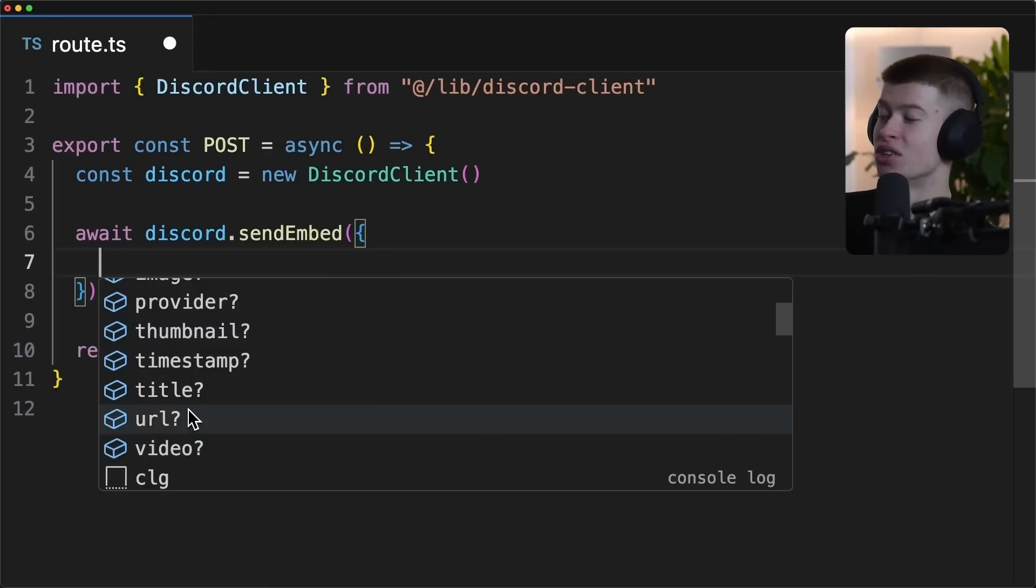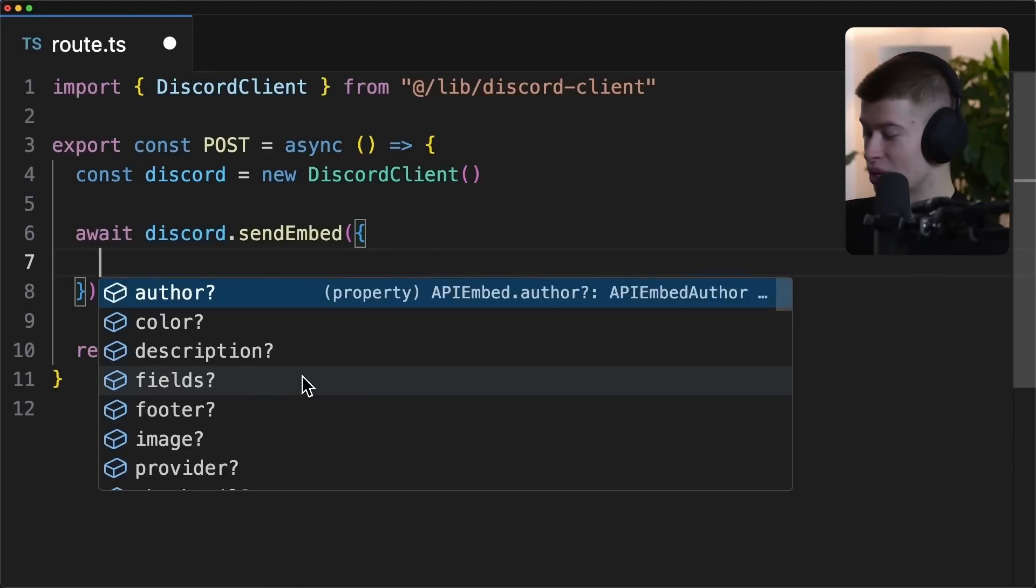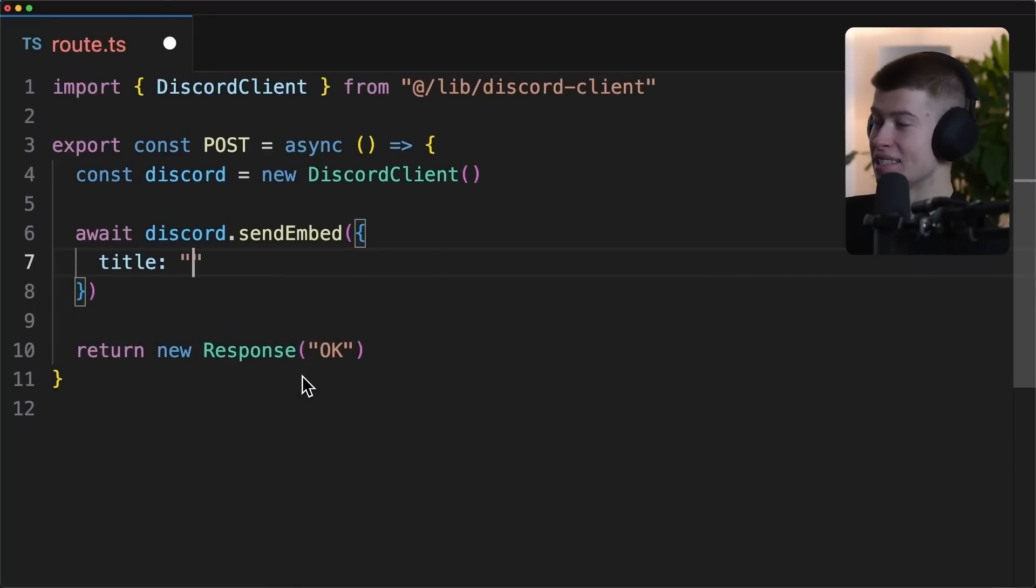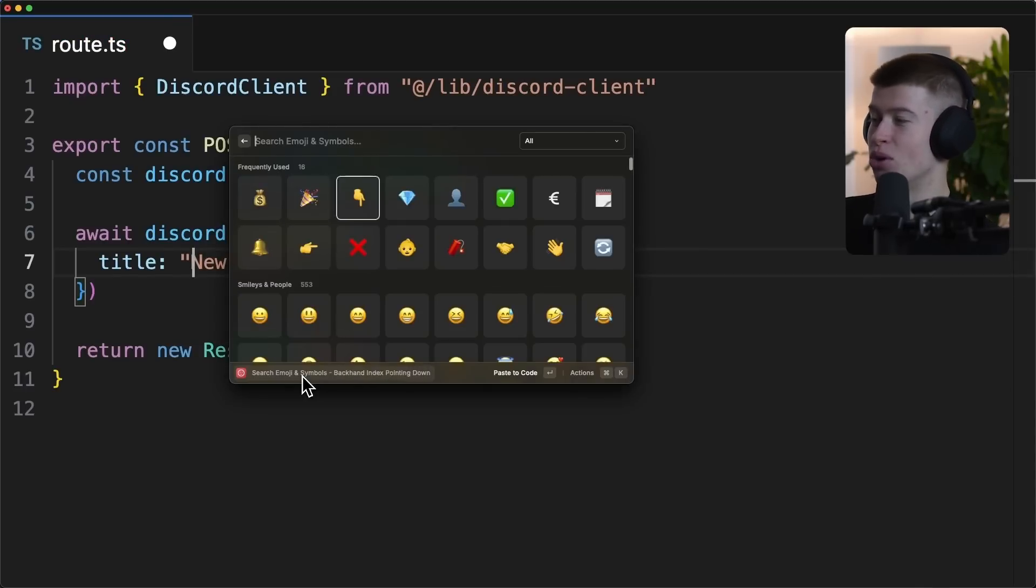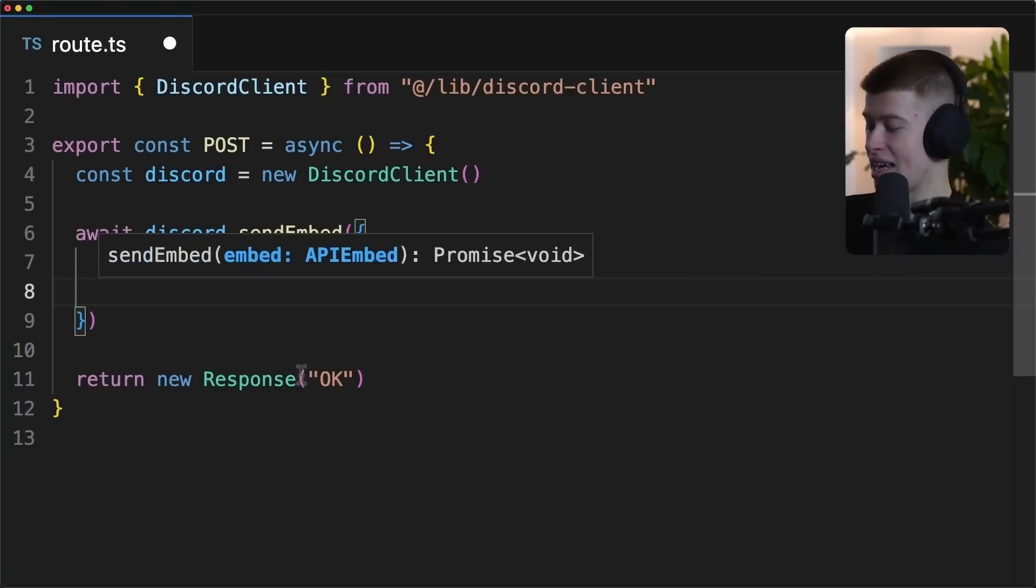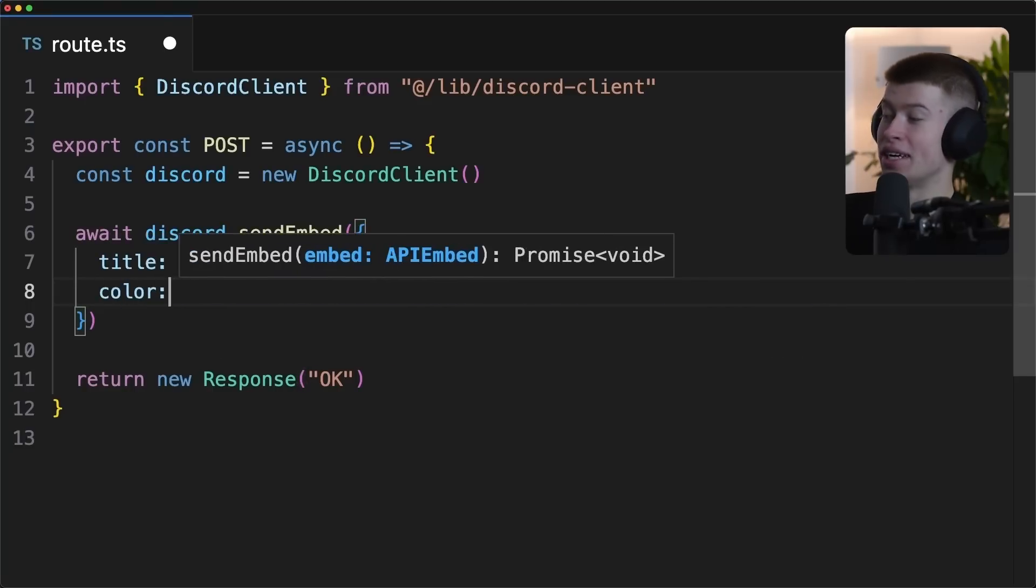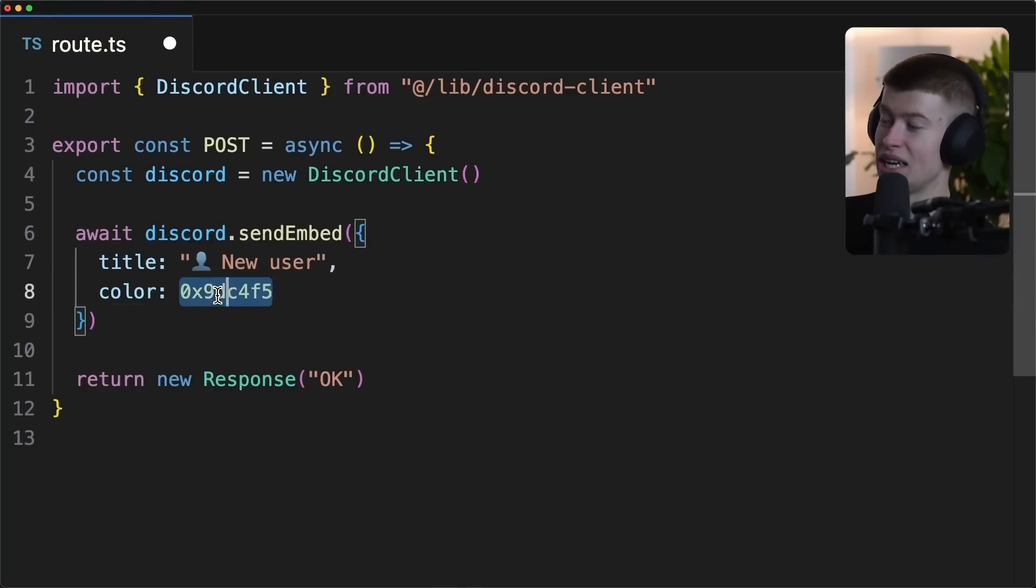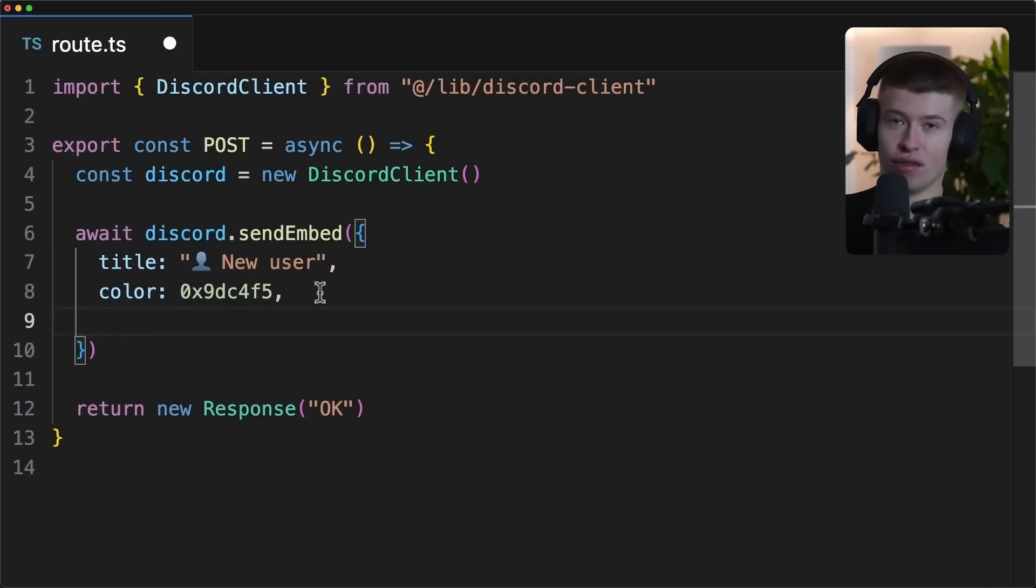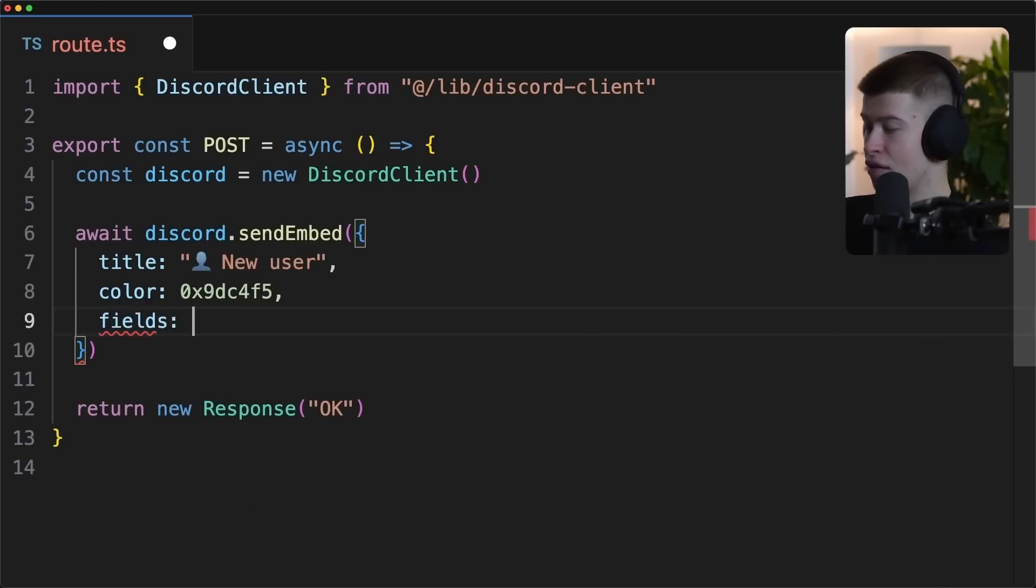And there's so many things we can pass into the send embed to make it look exactly as we want. Videos, images, anything you can imagine. We're gonna start with a title and let's name this new user. And let's also give this like a nice little emoji here of a user. We can give this a color. This is how it's gonna appear in discord. By the way, this needs to be an integer. I just prepared it here like a number, but kind of like same thing as a hex code.